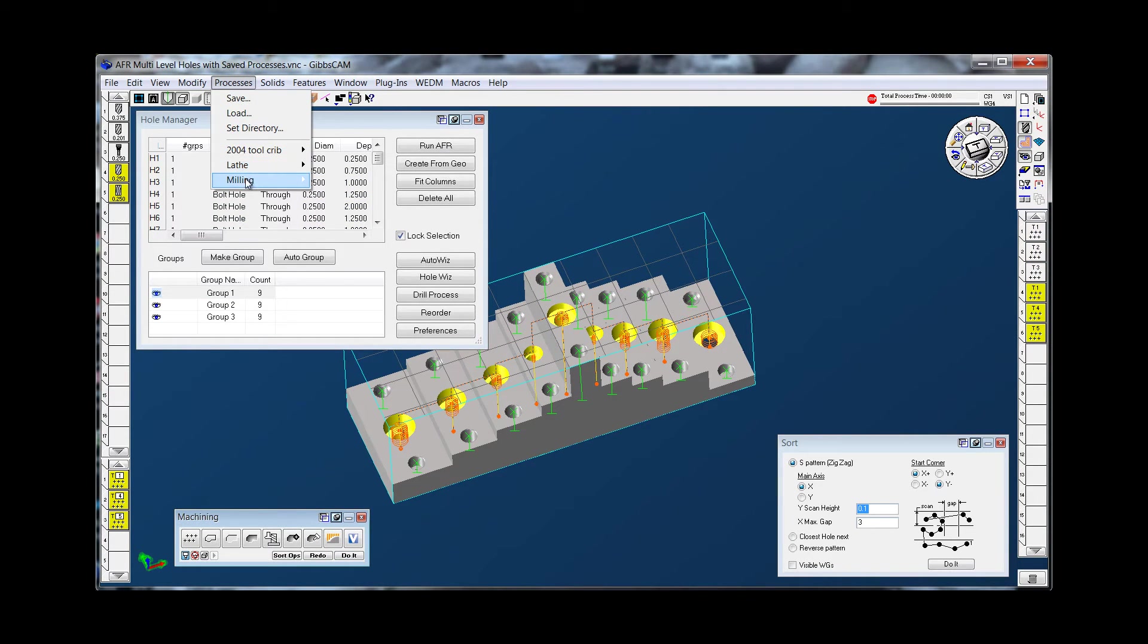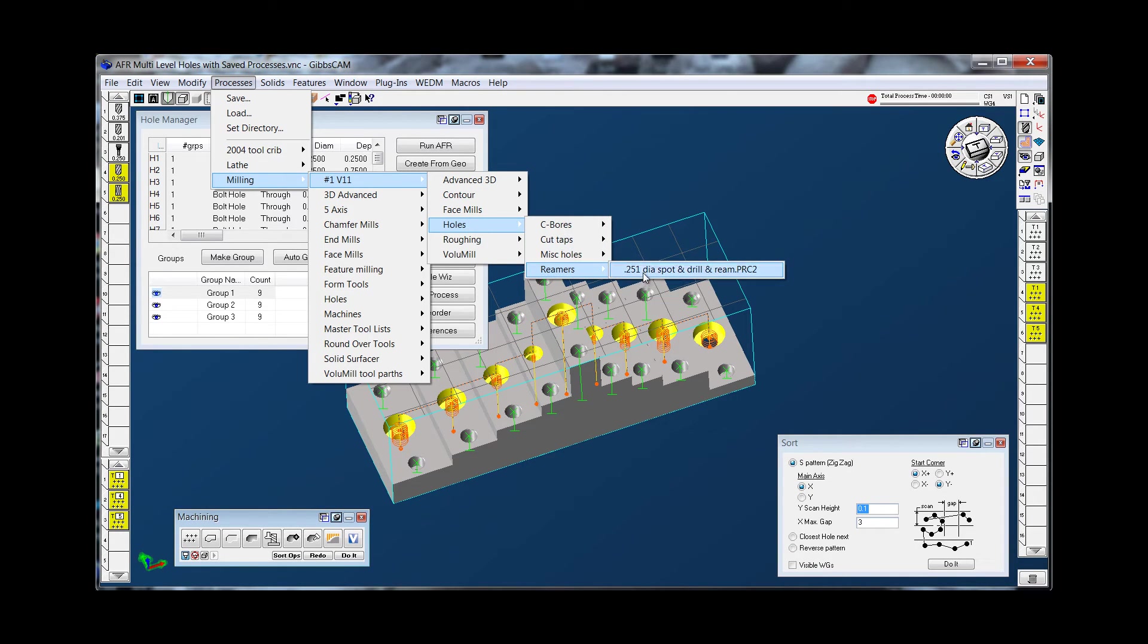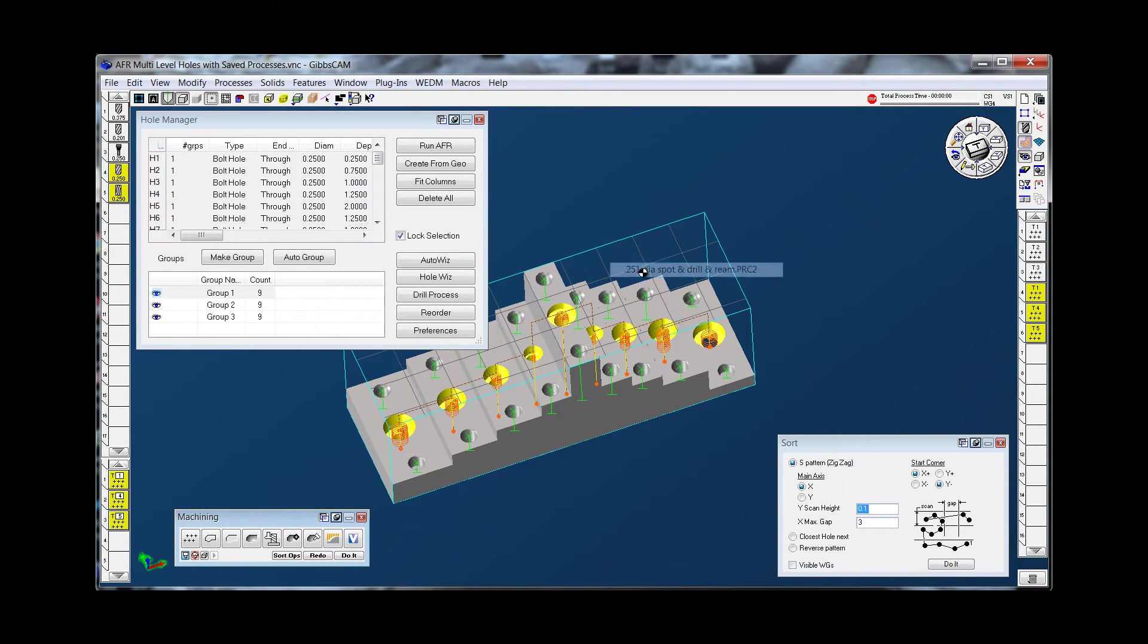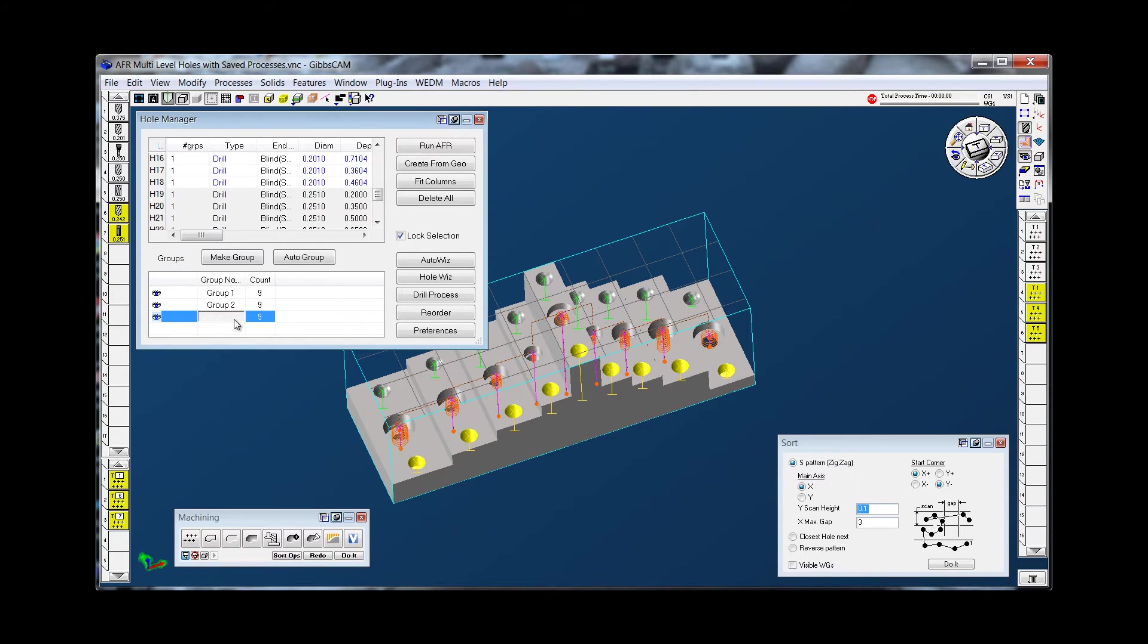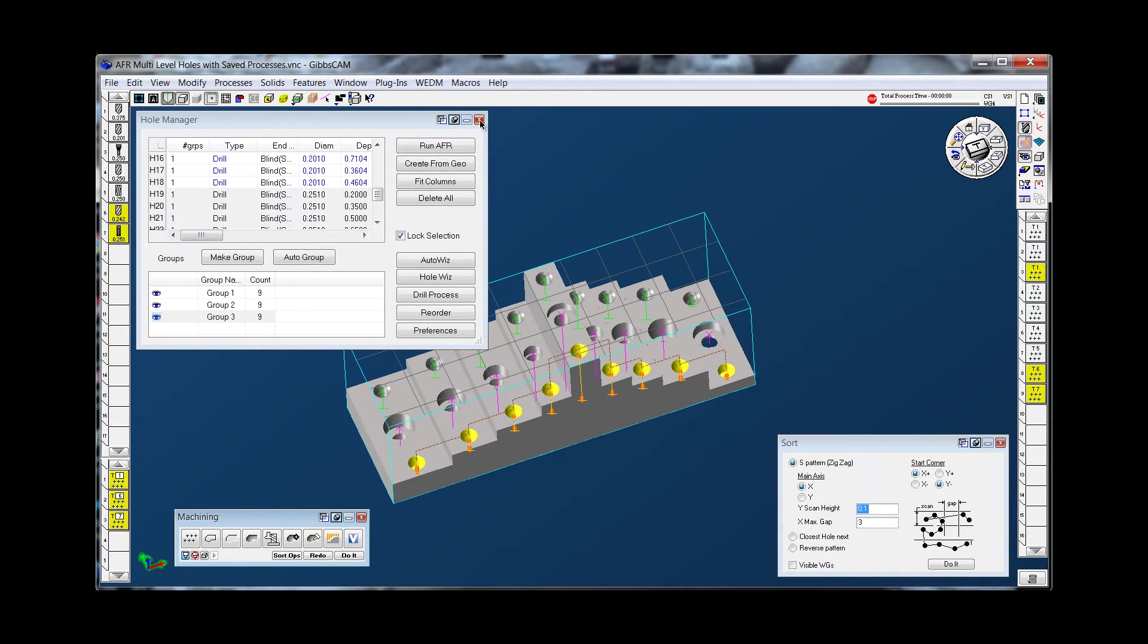And I'll grab the last process for the reamed holes. Click the group and do that one. Now I'm going to sort the ops so all the spotting happens at the same time and tools will reorganize.